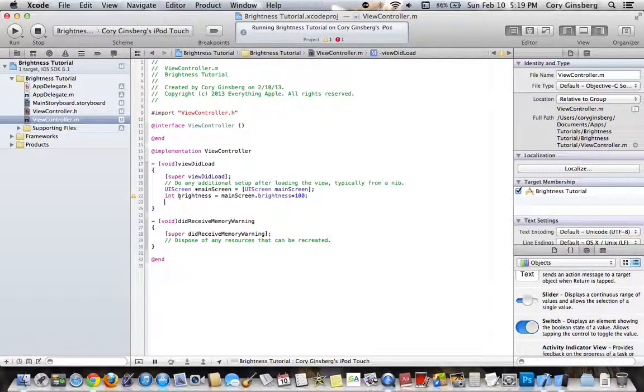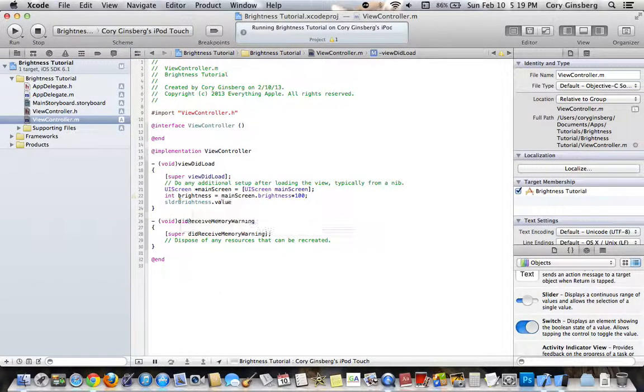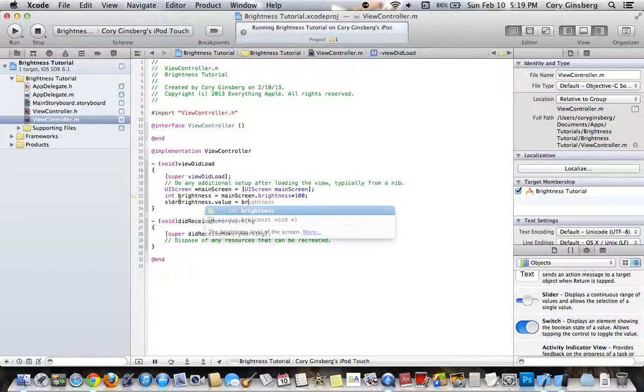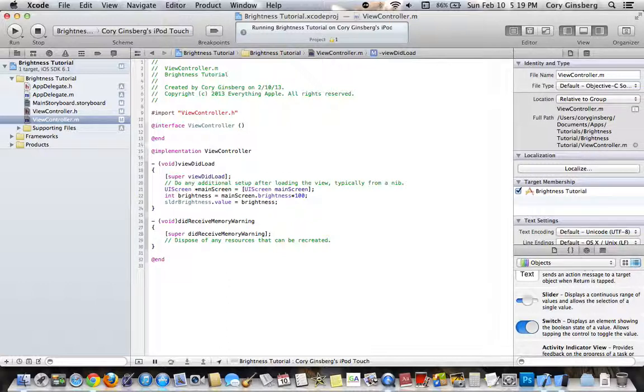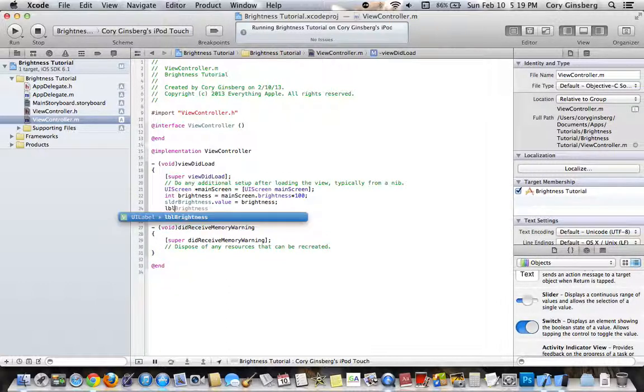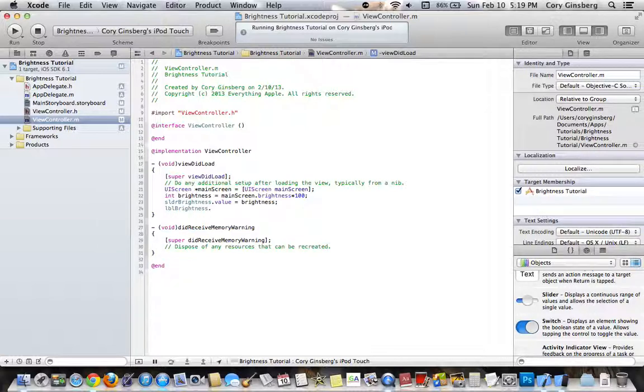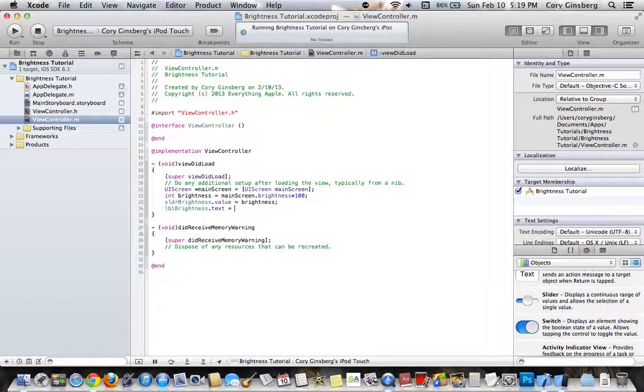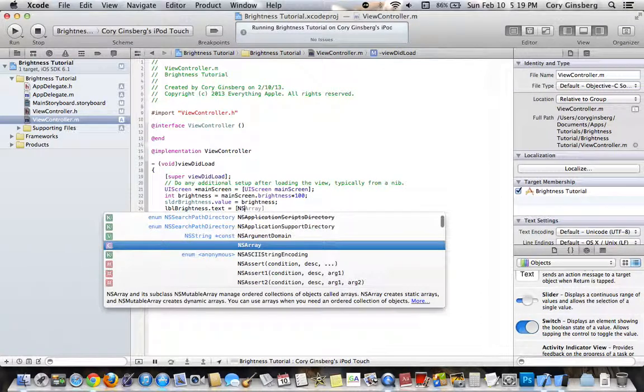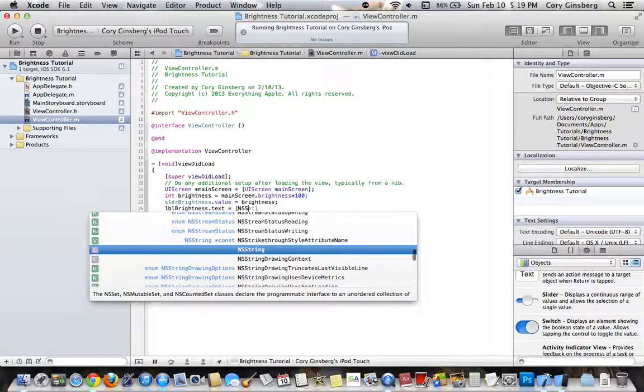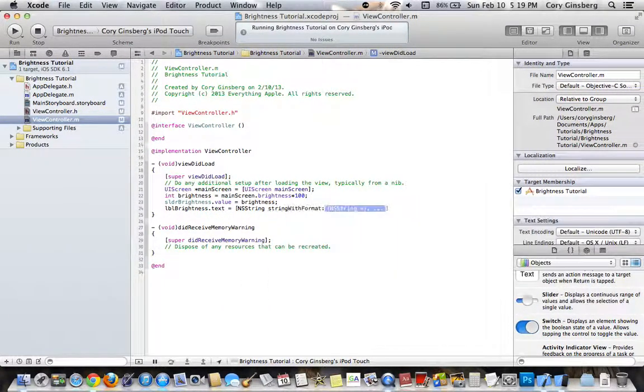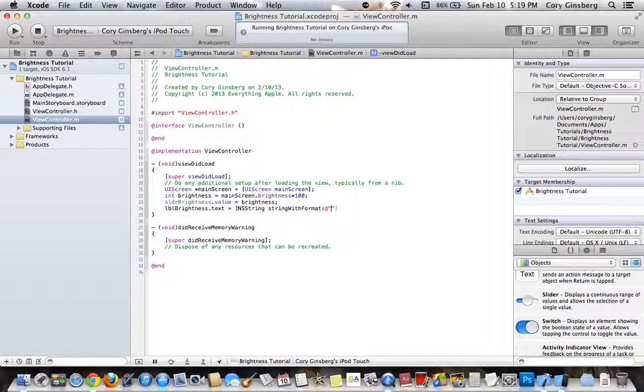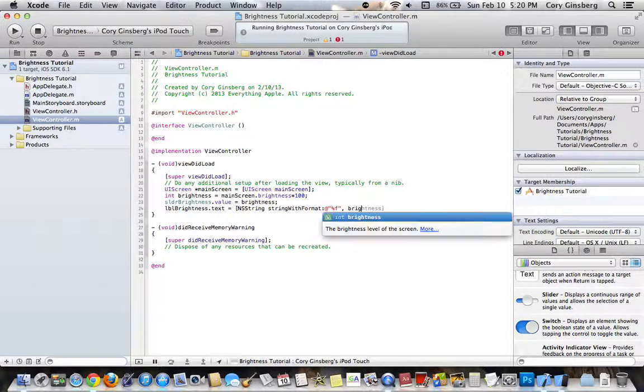So then, do SLDR Brightness.value equals Brightness, which sets the slider to the current brightness on the screen, and then you want to do LBL Brightness.text equals NSString StringWithFormat, then you want to do %F, comma Brightness.